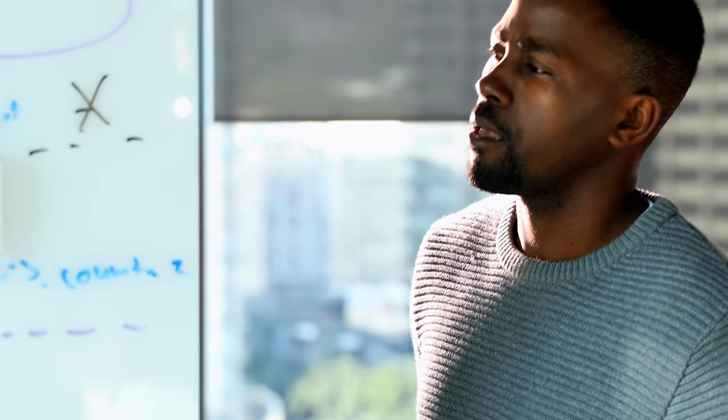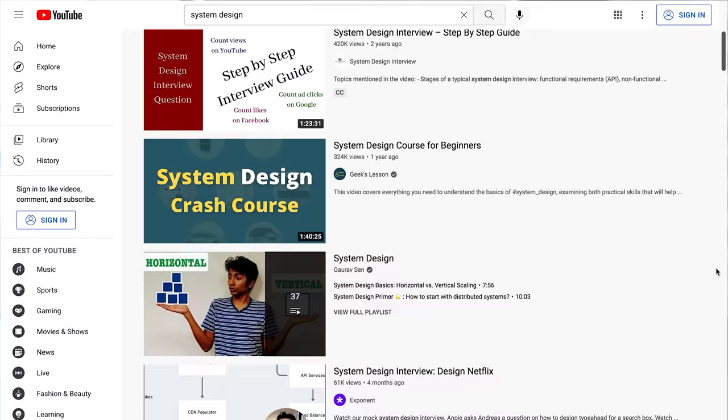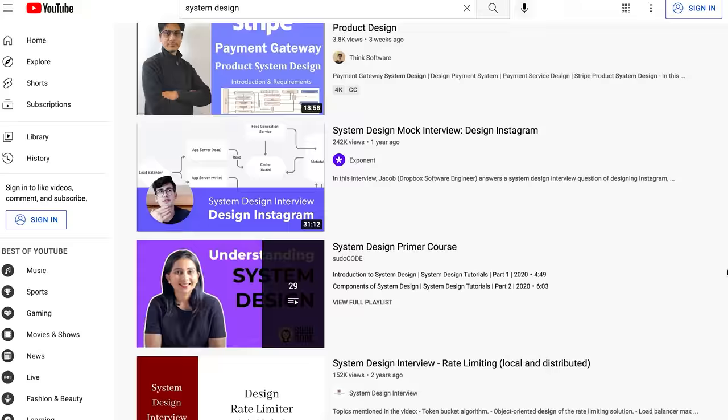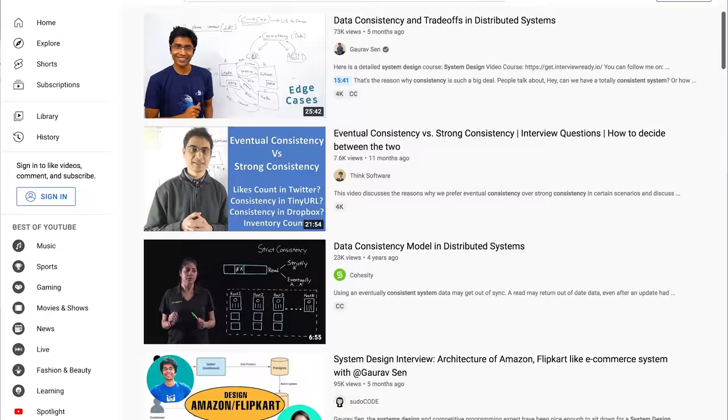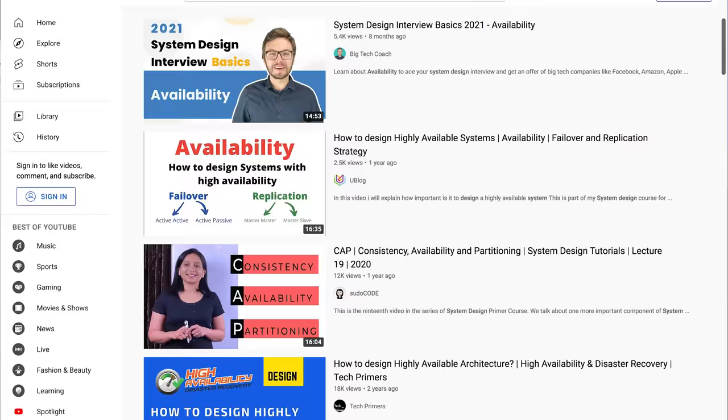You have a system design interview coming up and you have spent countless hours listening to YouTube gurus talk about consistency, availability, sharding, and whatnot — and maybe you are feeling a little more confident about your preparation.